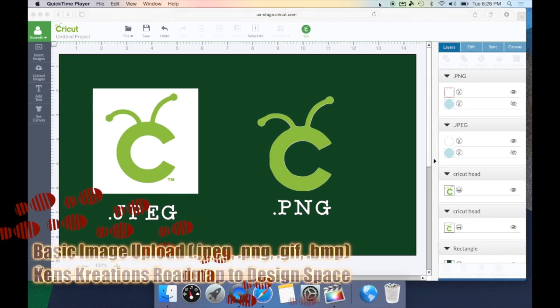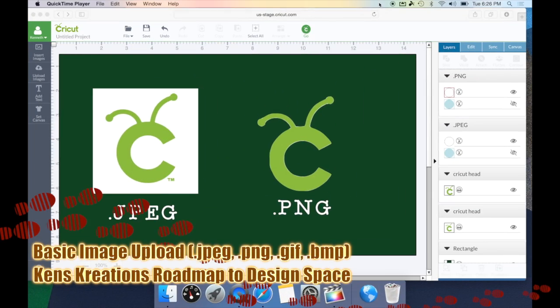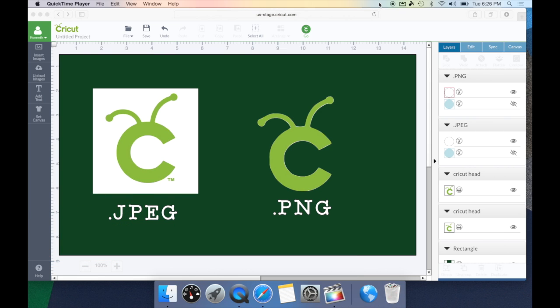In this installment, we're going to take a look at the basic upload in Cricut Design Space. A basic upload includes your files that have the extension JPEG, GIF, PNG, and BMP.